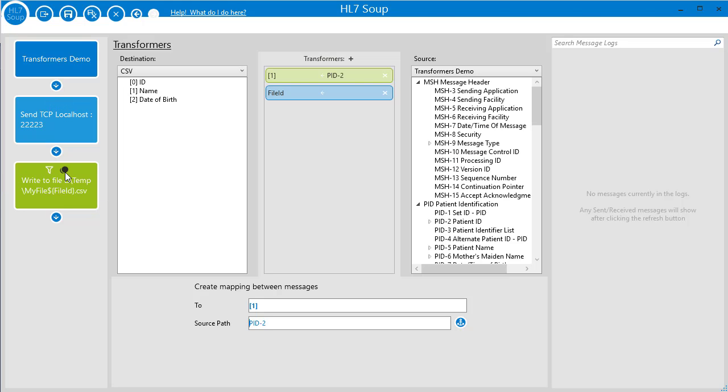I'll head back to my transformers where you'll remember I bound the patient's last name to my name field earlier. I'd actually prefer that this was the patient's full name written in the format of last name comma first name. I can't bind multiple items into my name field, so I'll create a variable that merges this text together.